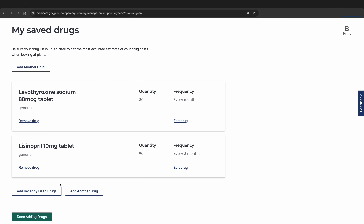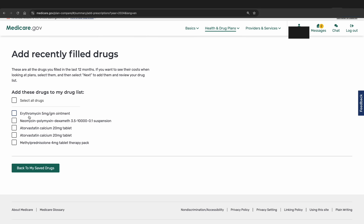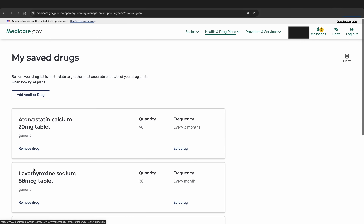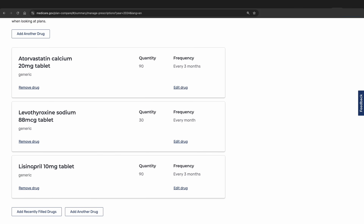Finally, we will add one more medication using the Add Recently Filled Drugs method. We will see ones filled in the last 12 months and select the atorvastatin calcium tablet. Don't worry if it double-clicks — it will only add one. We will add that and go back to saved drugs. Now we have our list of three medications to use for the analysis.